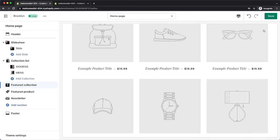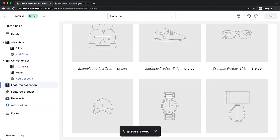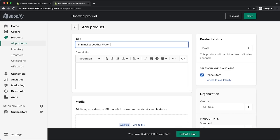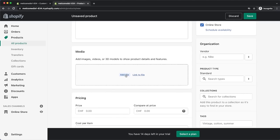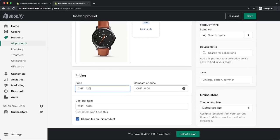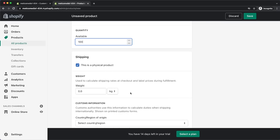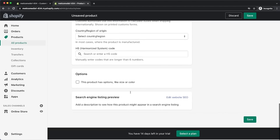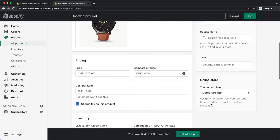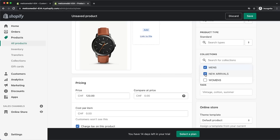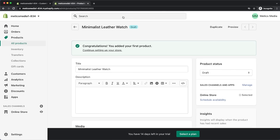Go to products and then all products, and add our first product. I'm going to name it minimalist leather watch and skip the description for now. Upload a product image, put in the price, and add the available quantity under the inventory section. You can also go through the other options and add more product information. Then choose the collections this product belongs to — I'm adding it to the men's collection and the new arrivals collection. Click save and go back to products, and repeat the same process for all other products.